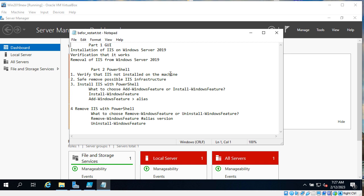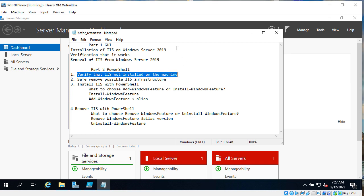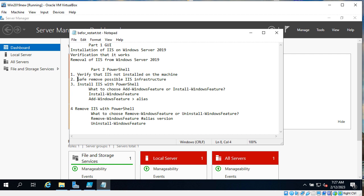So in this case first you will verify if IIS is installed on the machine and after that you will see if some kind of old infrastructure exists on the machine.